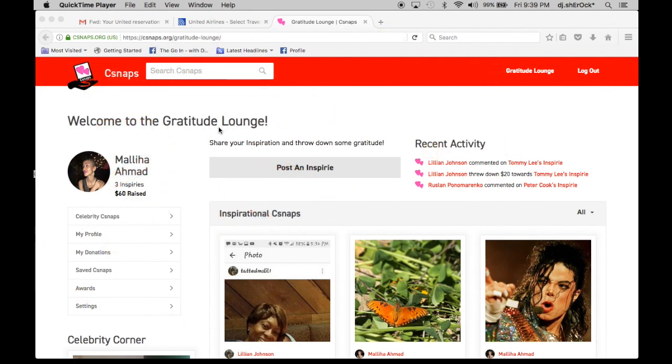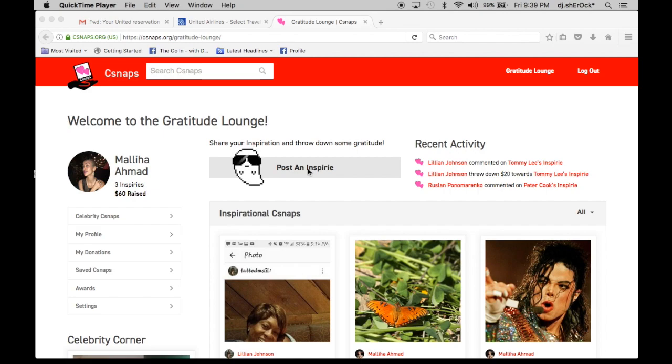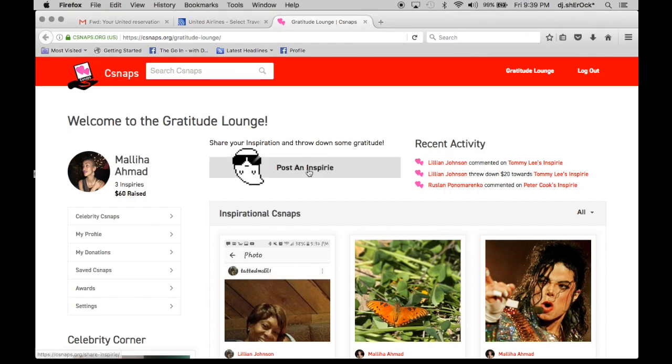So once you log into your account, there's an option right here that says post an Inspire. You click this.